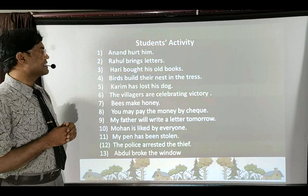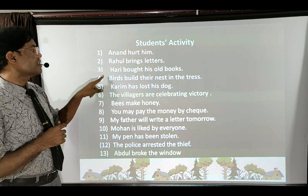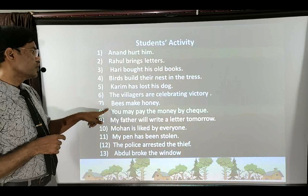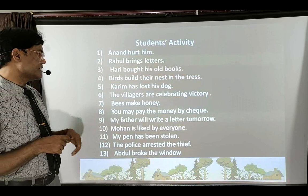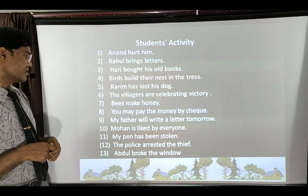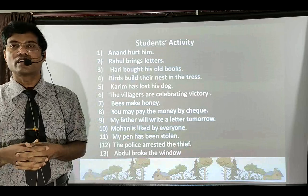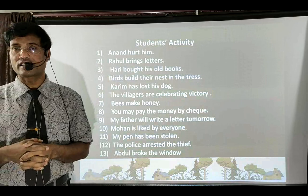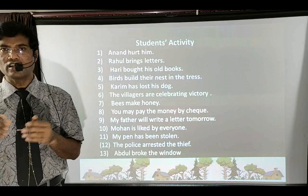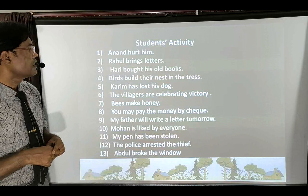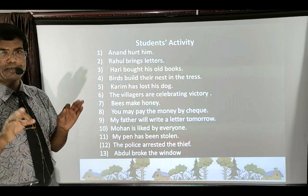Here is some homework and an assignment for you to do at home: Rahul brings letters. Hari bought his holy books. Birds build their nest in the trees. Kareem has lost his dog. The villagers are celebrating victory. Bees make honey. You may pay the money by check. My father will write a letter tomorrow. Mohan is liked by everyone. My pen has been stolen. The police arrested the thief. Abdul broke the window. Identify subject, verb, object and tense for each — then change accordingly.